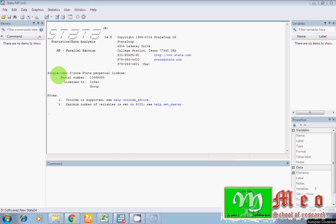Bismillah ar-Rahman ar-Rahim, Assalamualaikum friends, hope you are good. This is Saeed. In this video, I am going to show you how you can easily run regression while using Stata. I am using Stata 14.